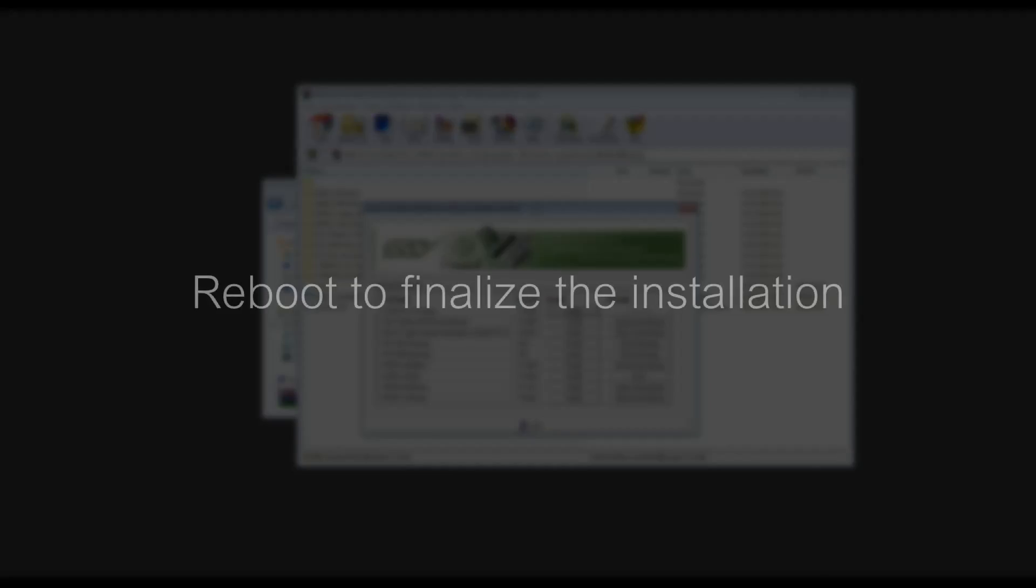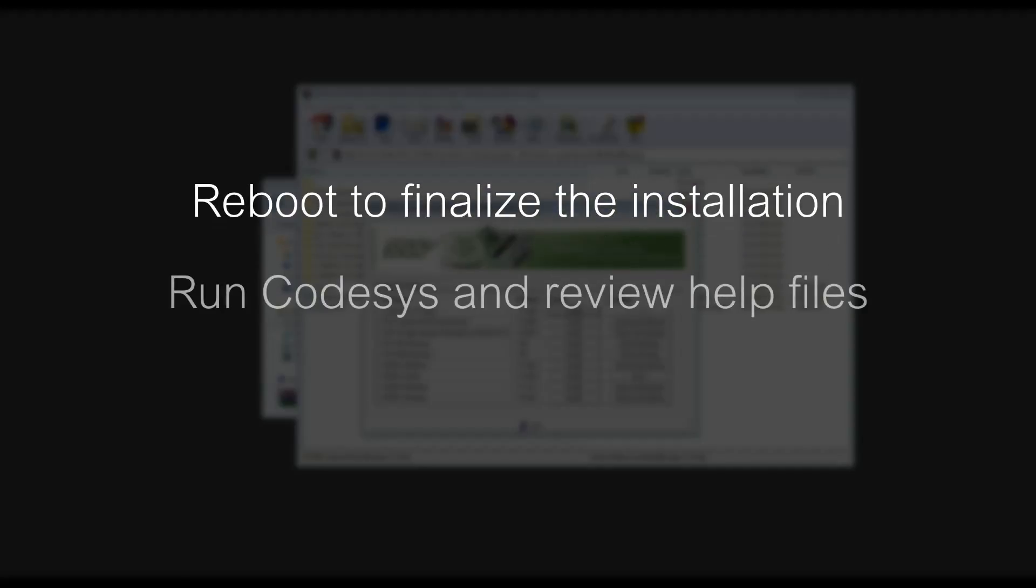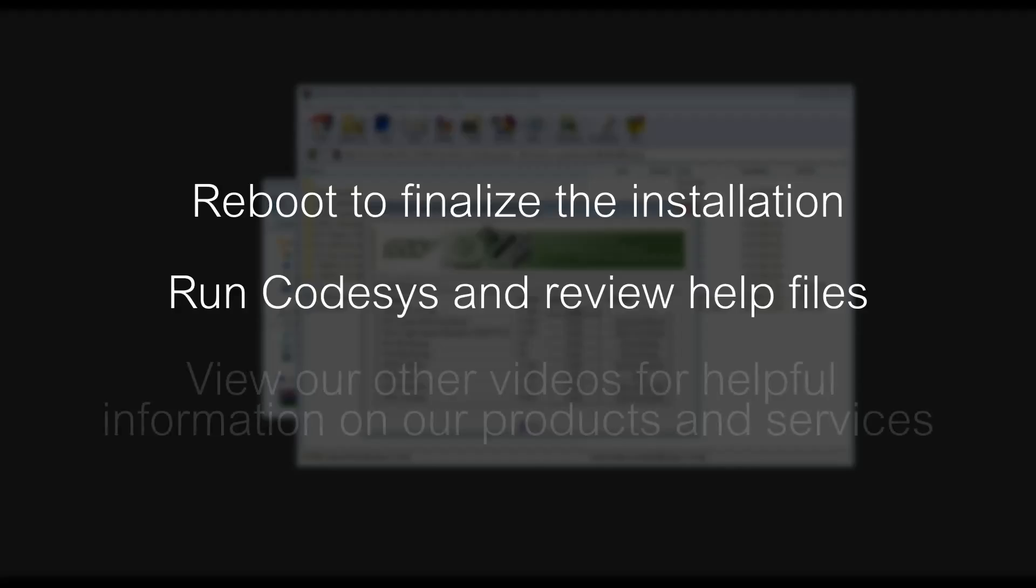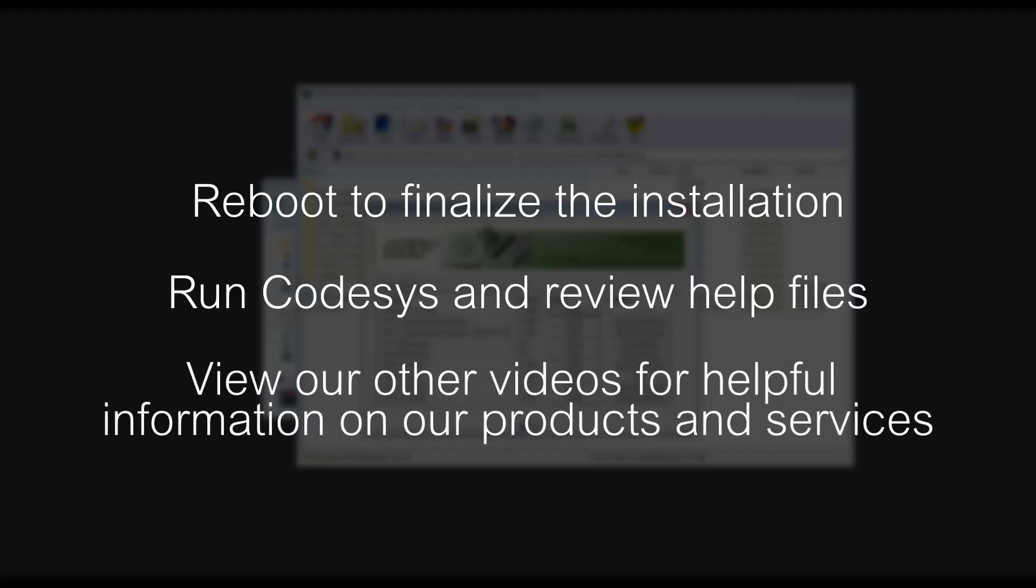At this point you should probably reboot your computer to finalize the installation. After that you can run CodeAssist and if you need to you can view our other training videos that cover the actual use of CodeAssist and logging in to the controller program so you can debug data live. So I hope this has helped you and thanks for watching.